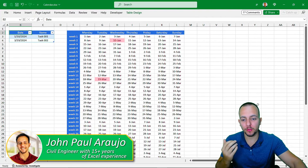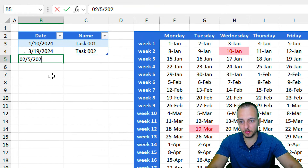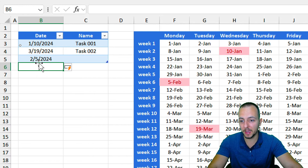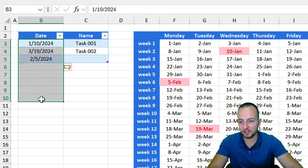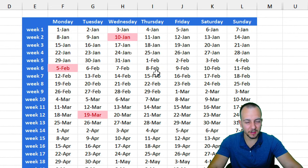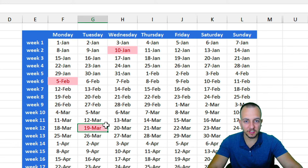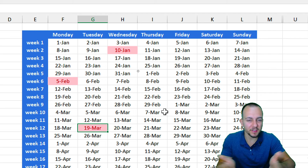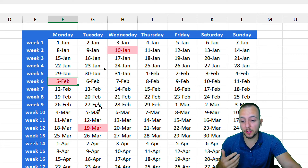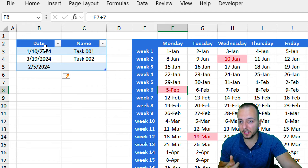We're going to create a complete calendar in Excel for 2024. Whenever you create a new appointment — let's say February 5th of 2024 — the date in the calendar is automatically highlighted to correspond to your appointment or task. It's a dynamic, interactive calendar where you can check all dates of the year, the day of the week, and also see highlighted cells wherever you have an appointment.